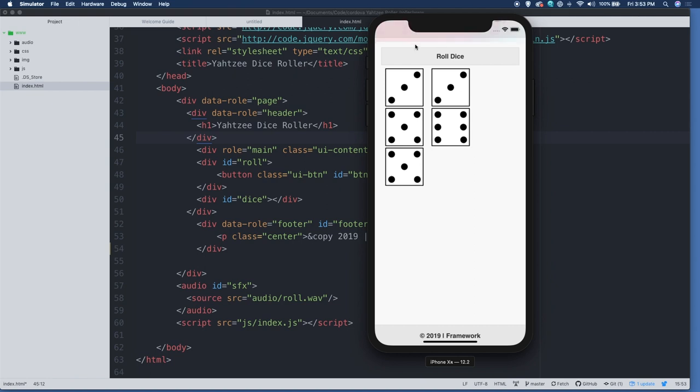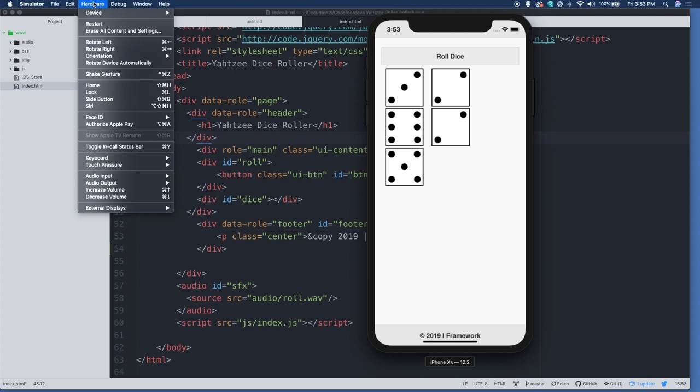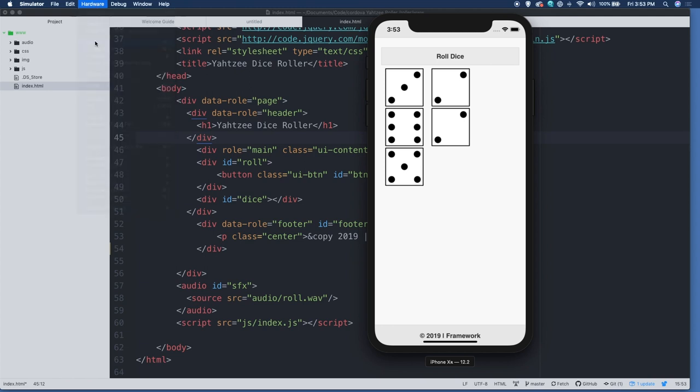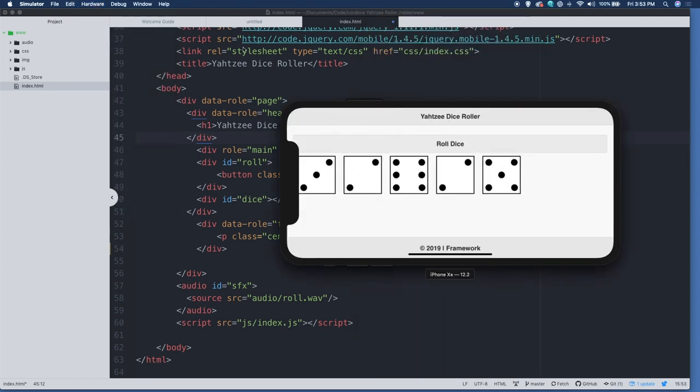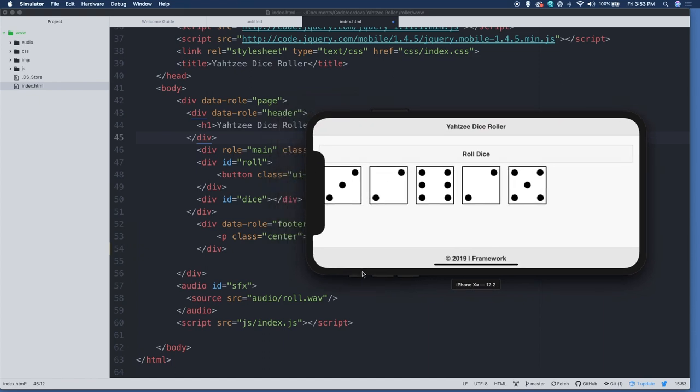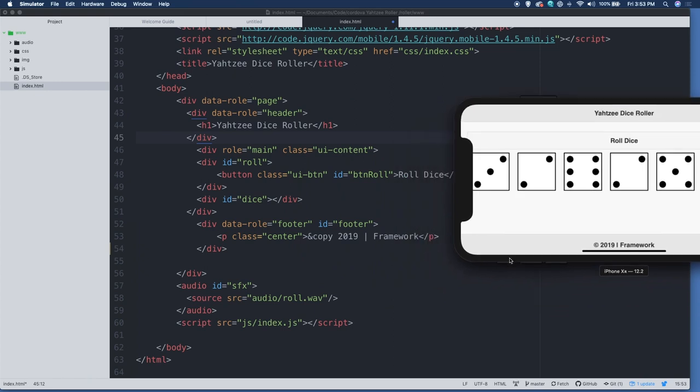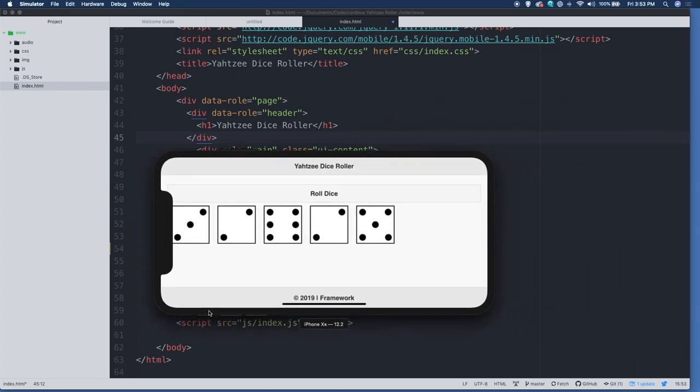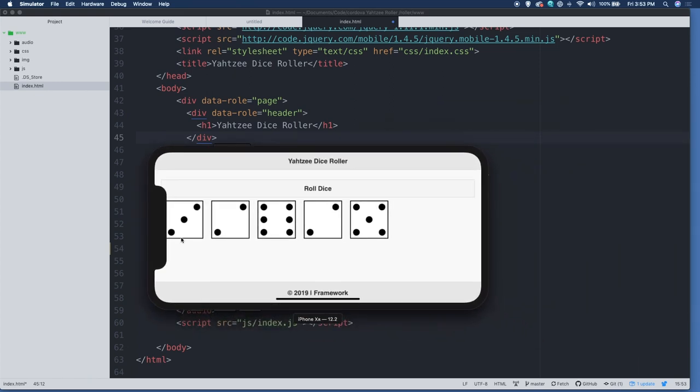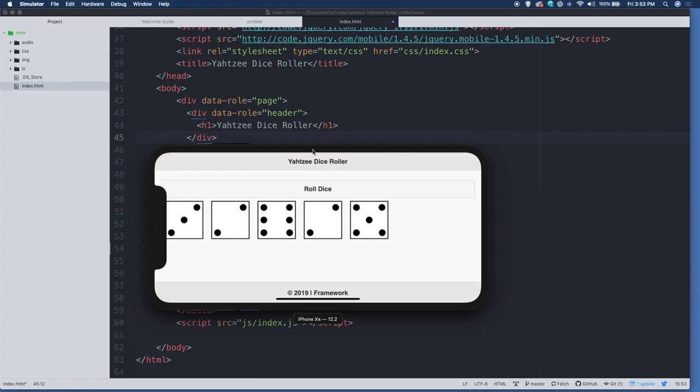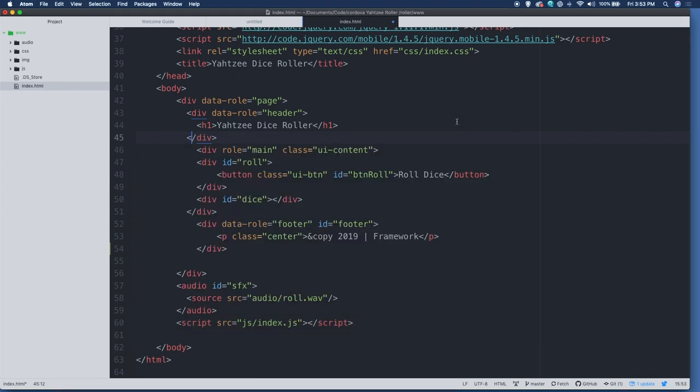We want to mark off using jQuery mobile here, data role equals page. So it knows what that is. And then we have a header section, which is div with a data role header. And then we have our H one and div the header. Like many mobile applications, it appears at the very top. Because we've got the clock here, the header isn't showing. Let's go ahead and rotate the device and see if it shows hardware, rotate left. And now you can see the header right there, Yahtzee dice roller. That's created by this code right here on 43, 44 and 45 data role header, Yahtzee dice roller. I didn't style this. This is styled by jQuery mobile to look like a mobile app.